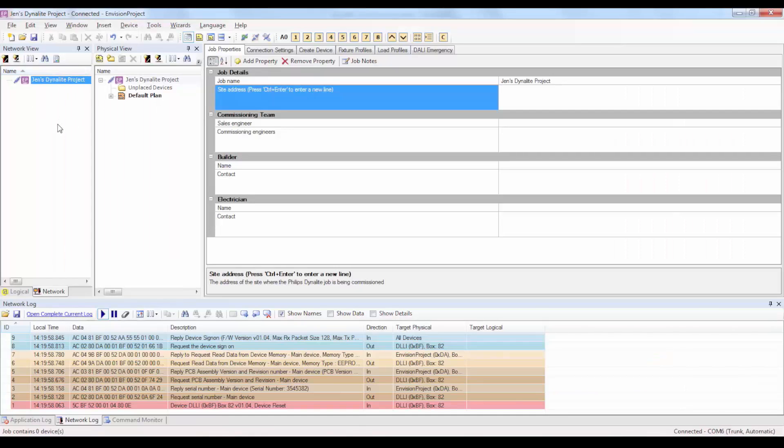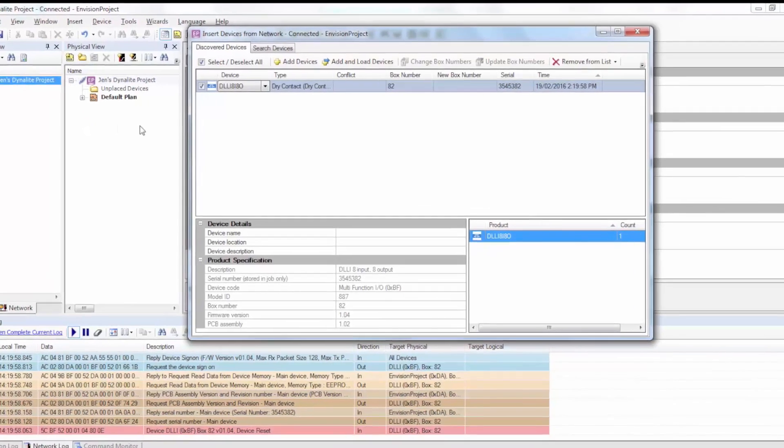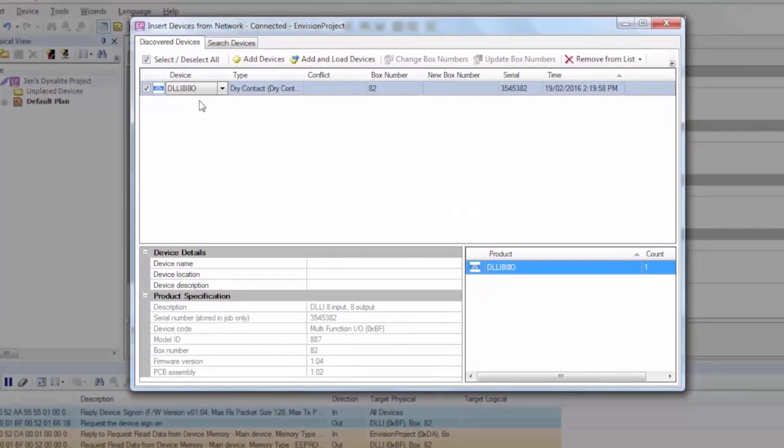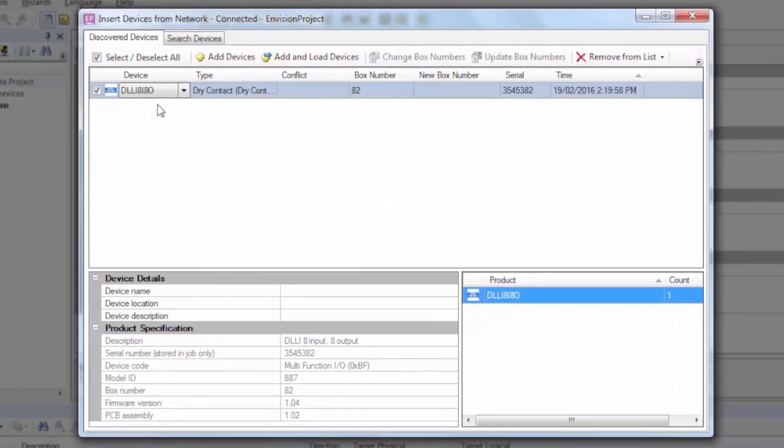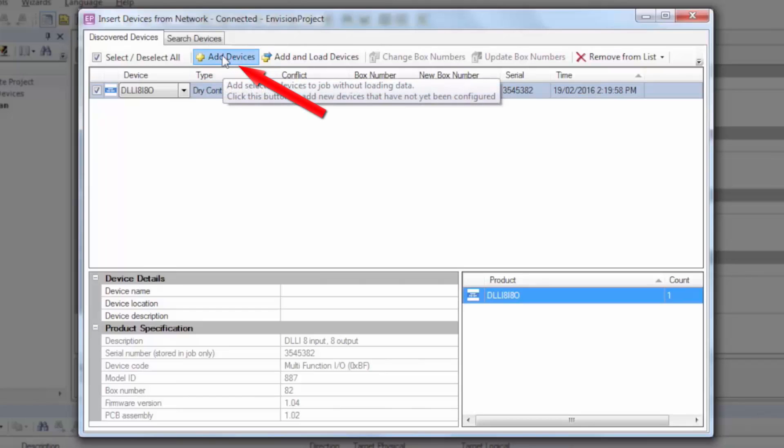With the Network tab open, click on the Insert Devices from Network button. With the Discover Devices tab open, the dry contact device should appear in the Discover Devices tab window. If this is the first time you're adding the DLL-I8-I8O to the network, click Add Devices.